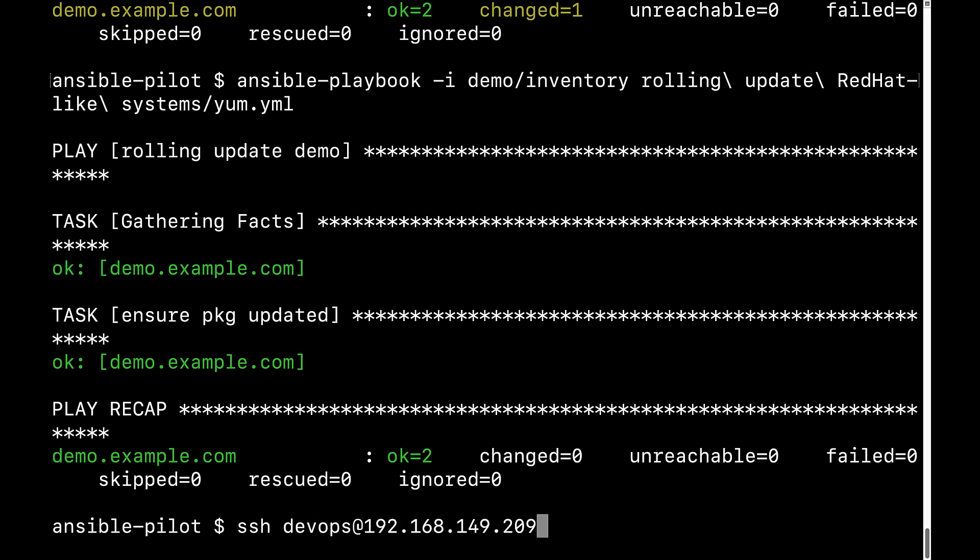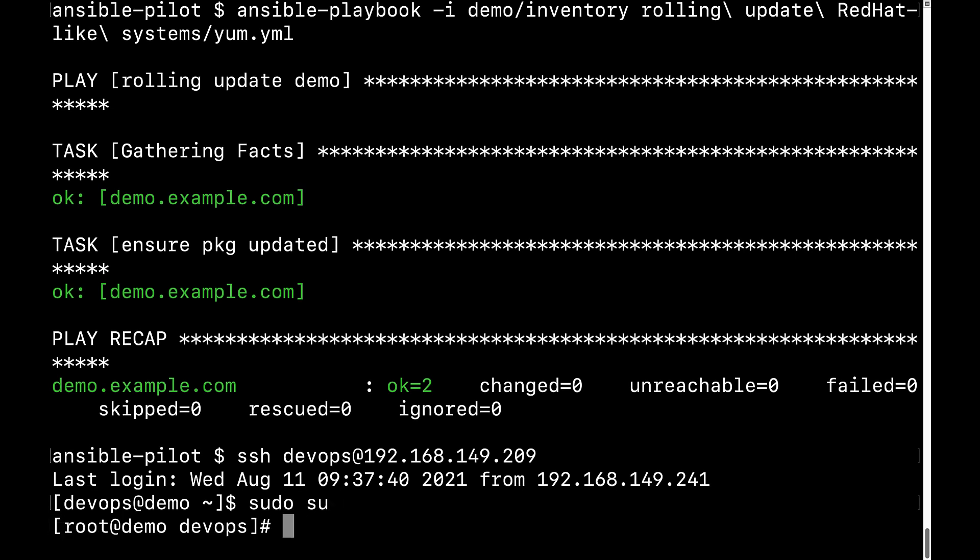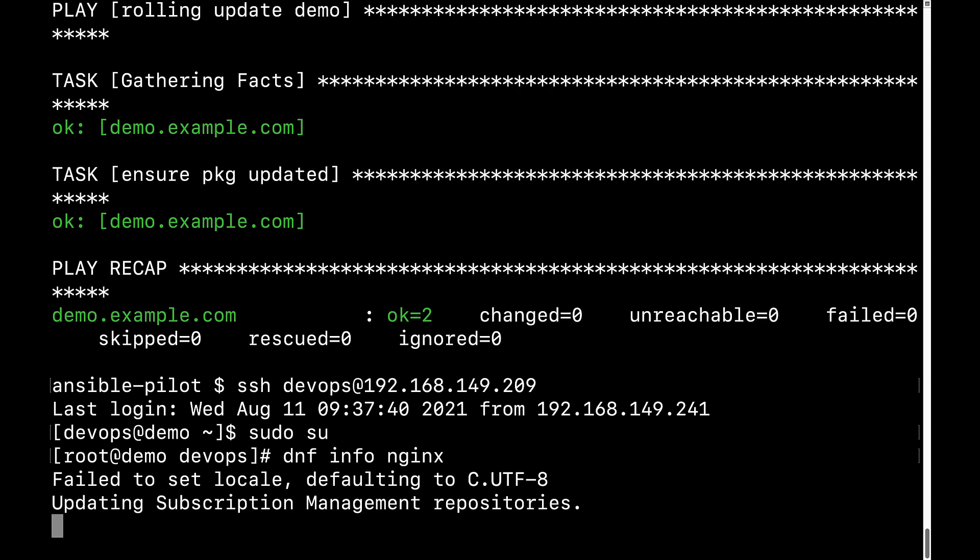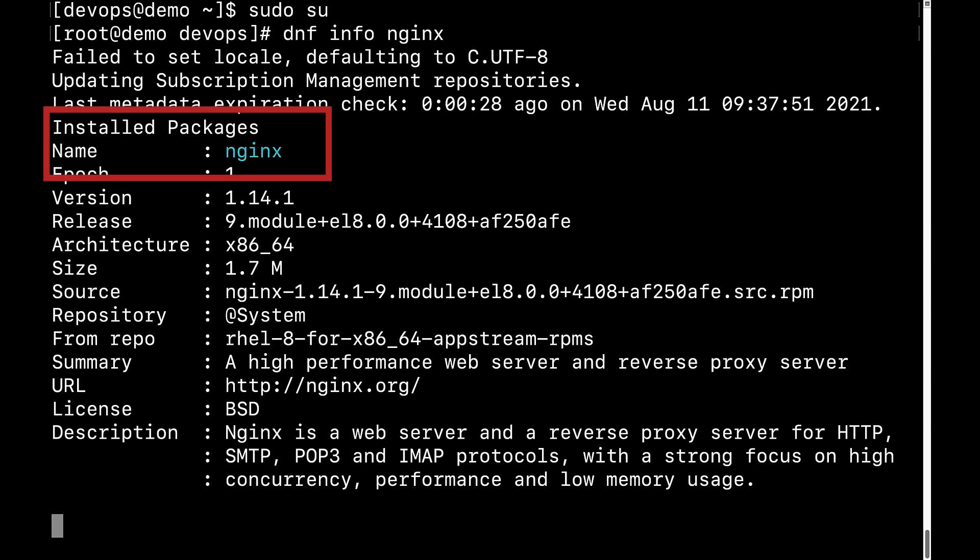Let me connect to the target machine, and as usual privilege escalation to the root user, and execute again dnf info nginx. And this time I'm expecting a different result. As you can see the status is installed packages, which means the installation was successful.